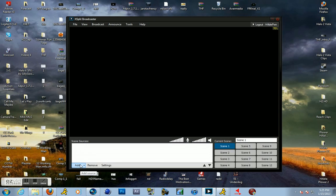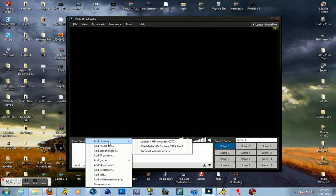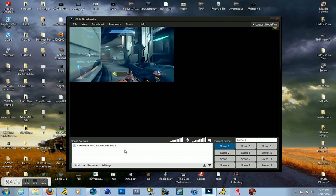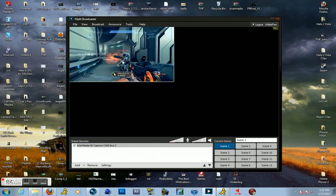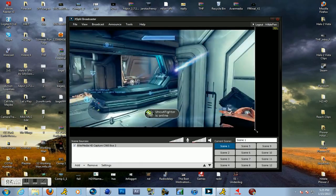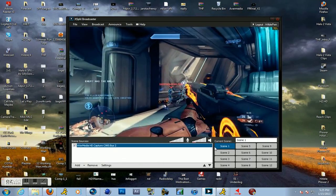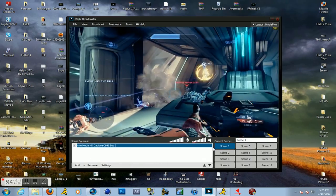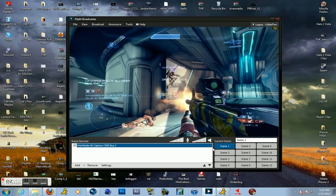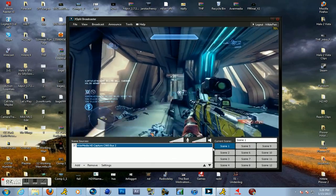First thing we're going to do after we open XSplit is hit add, add camera and the AVerMedia HD capture, and it will be in one of your buses. Yours might be a different one, doesn't really matter. You can see I have a gameplay going right now and we're just going to drag this screen and now we have it full screen. Simple as that.